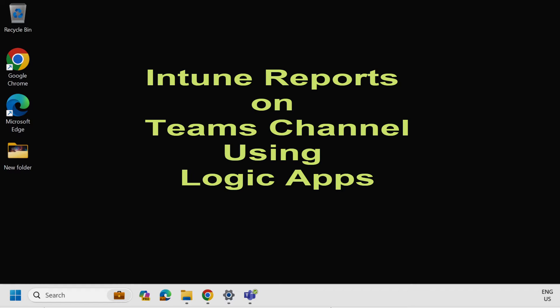In today's video we are taking a step further, and I will guide you through the process of using a logic app to publish the Intune report directly to a Microsoft Teams channel. We will be using the same Intune API from our previous video for this demonstration. Let's get started with the necessary steps.